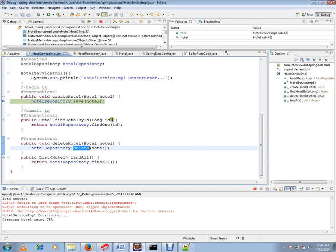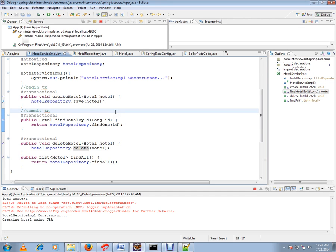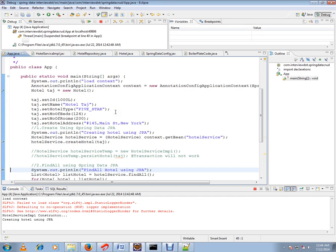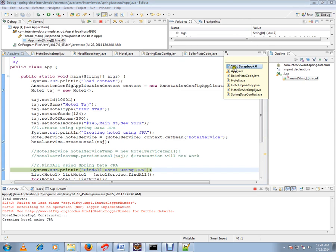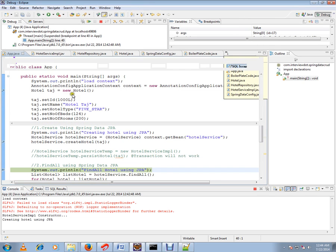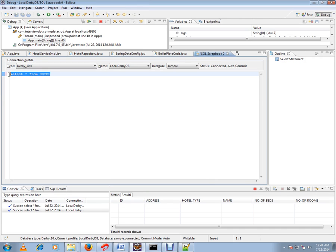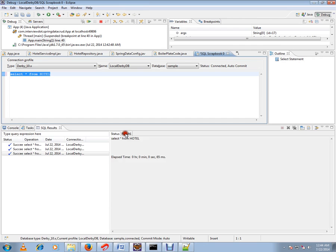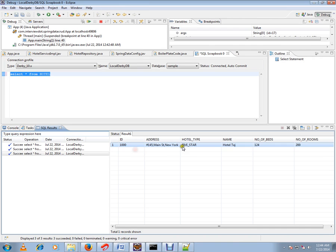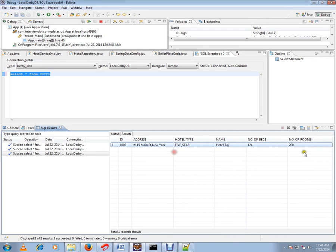I'm going to show you in the table how exactly it has created a row. If you see here, one row has been inserted in the hotel table. Because of this line of code, our hotel object has been saved into the database.